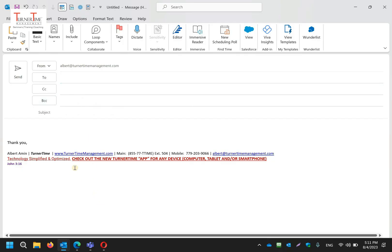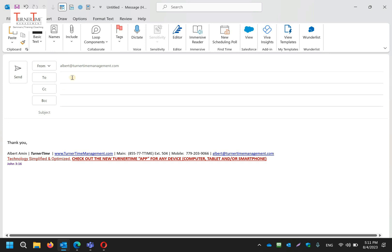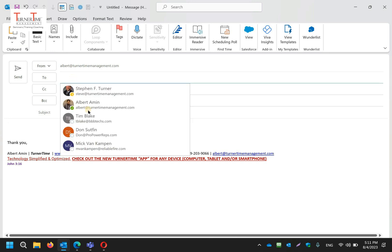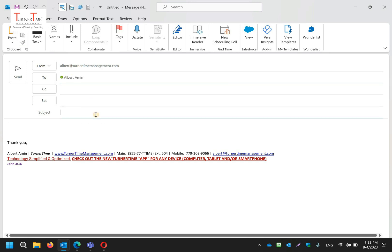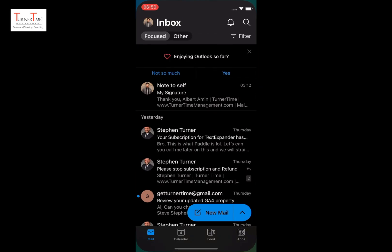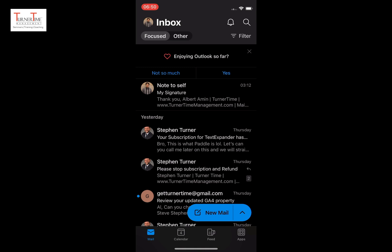First you will open up a new email in Outlook on your computer and create your signatures, which you might already have. Send that email to yourself with your signature. Now open up the email on your Outlook mobile.